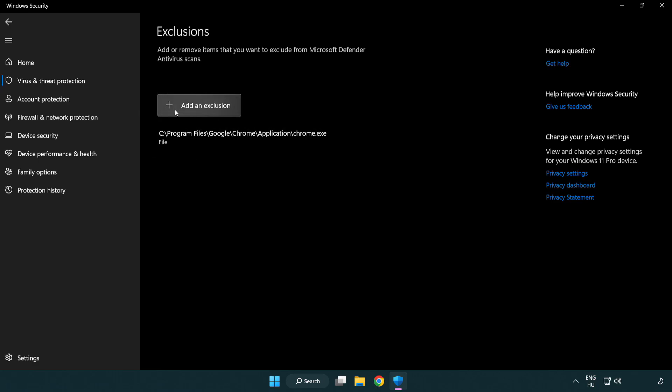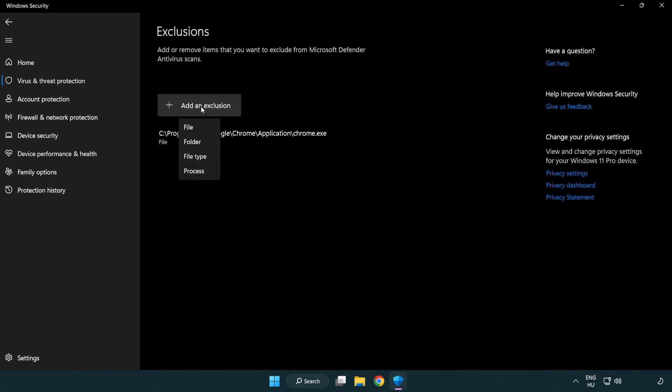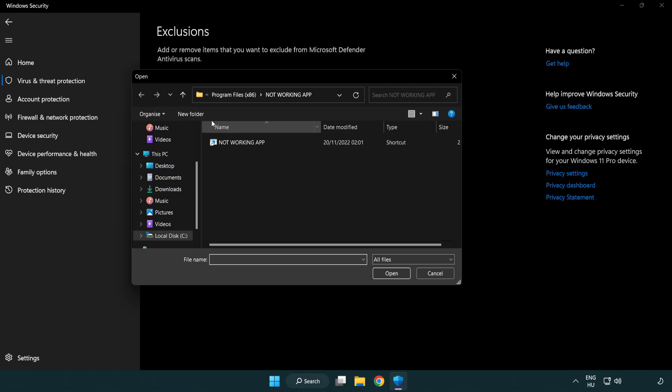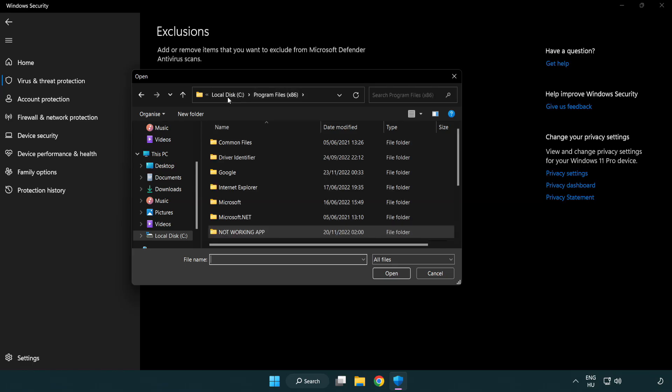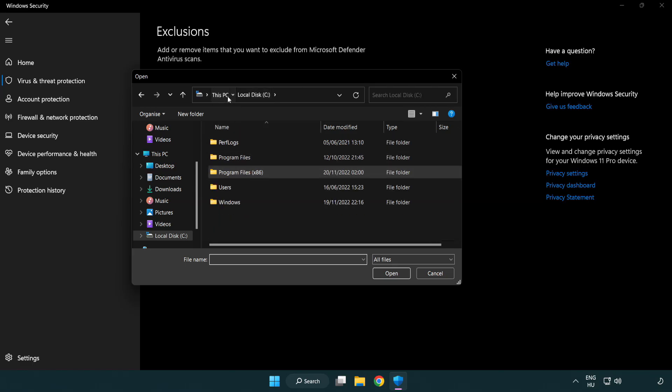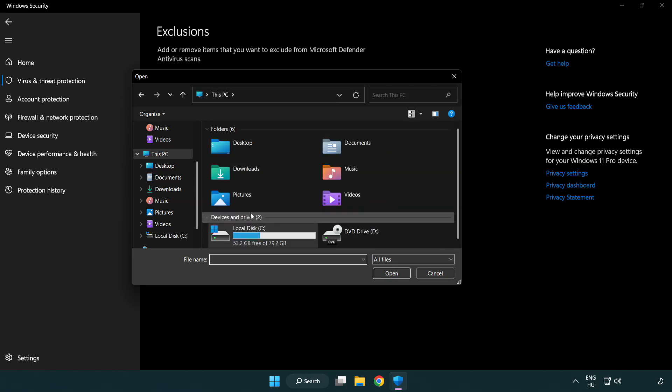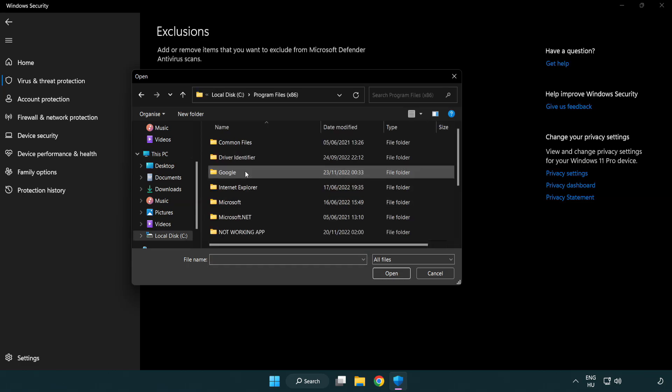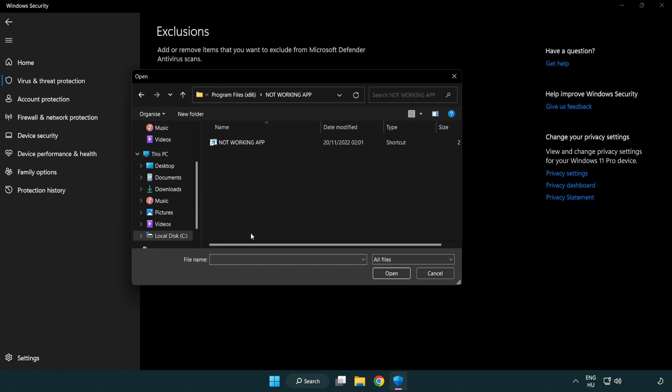Add in exclusions. Try file and folder. Find your not working application. Select and click open.